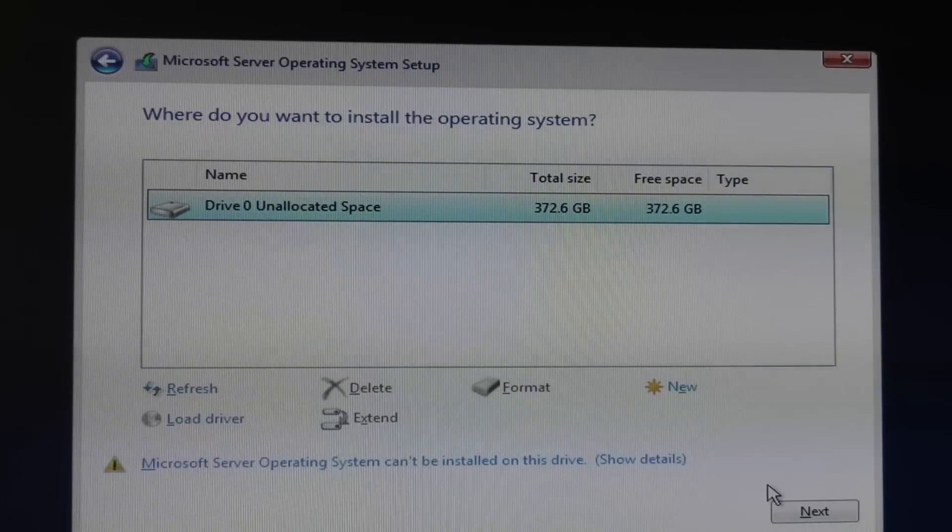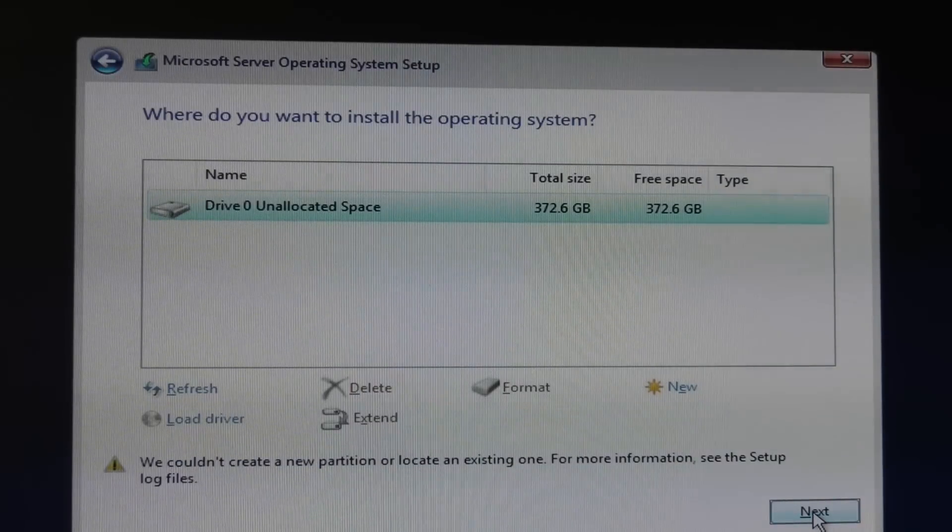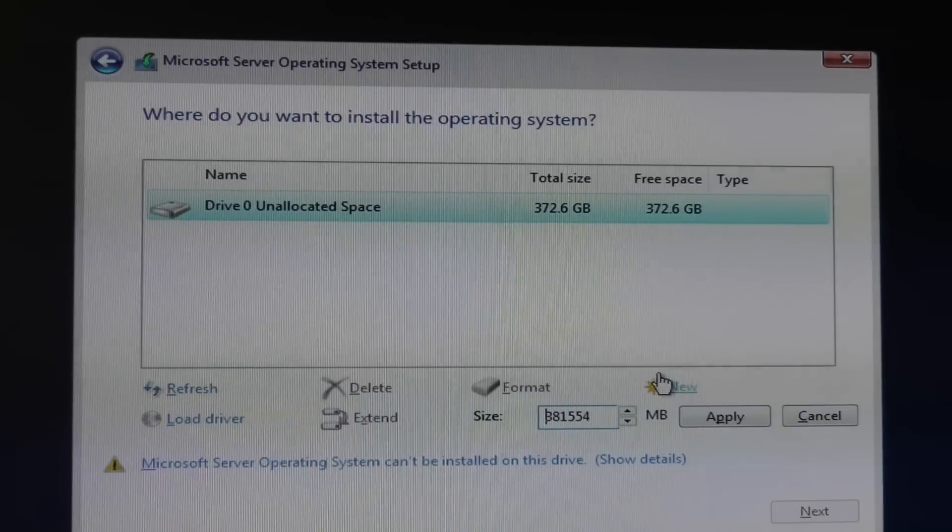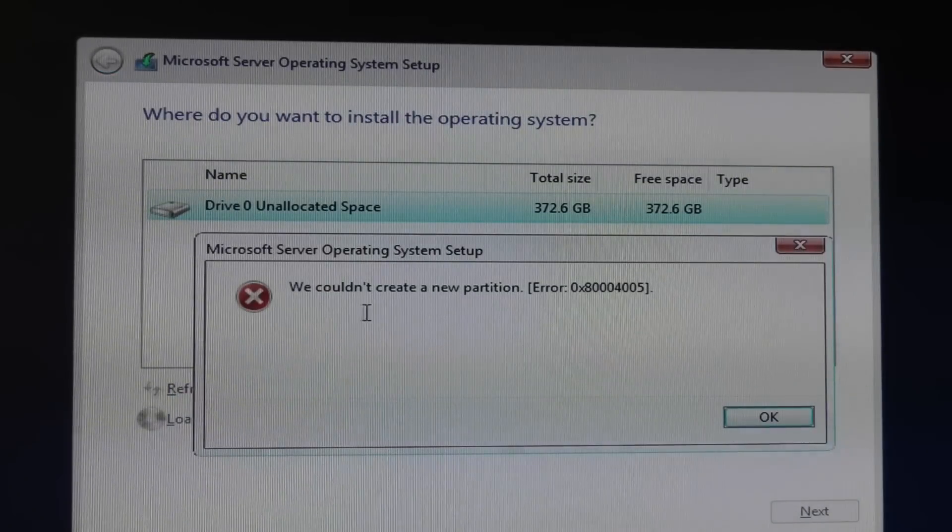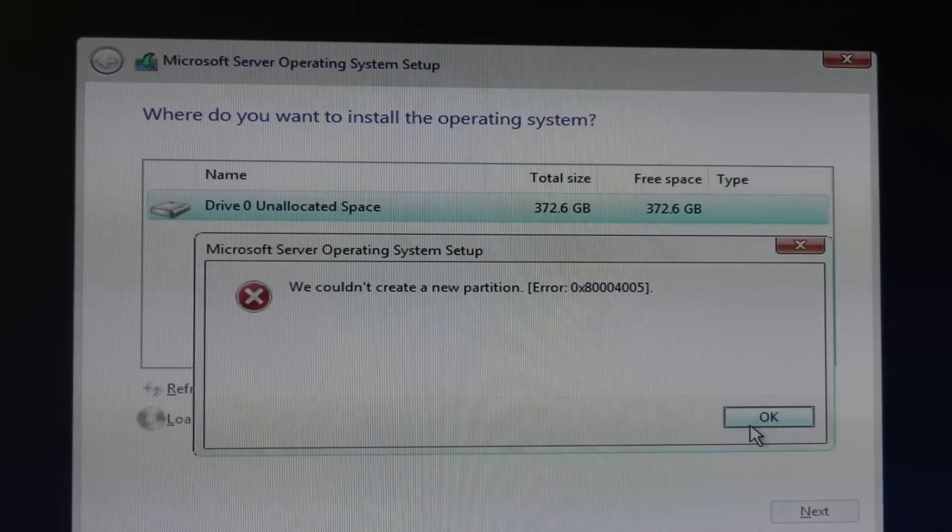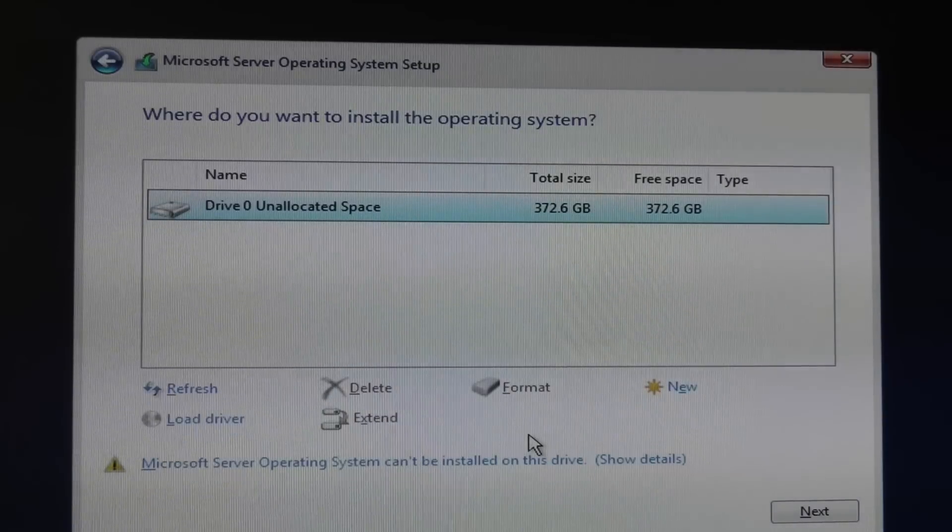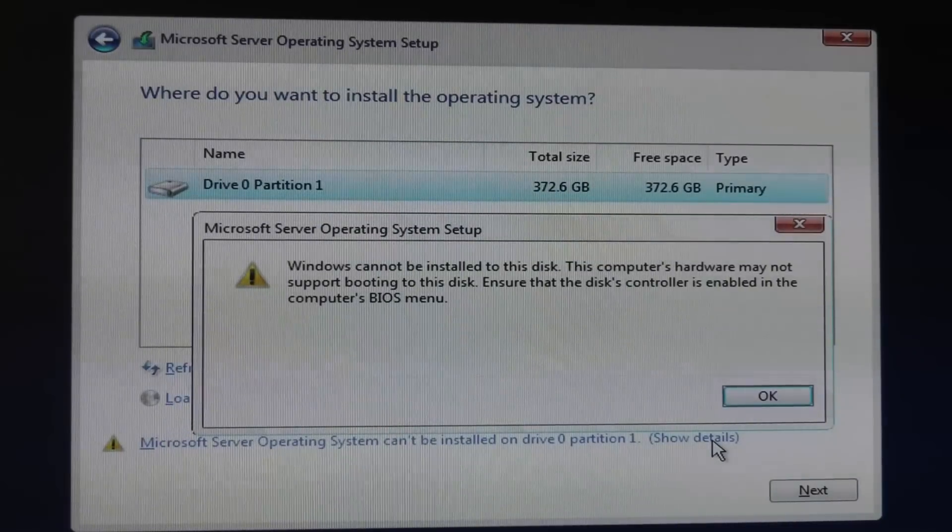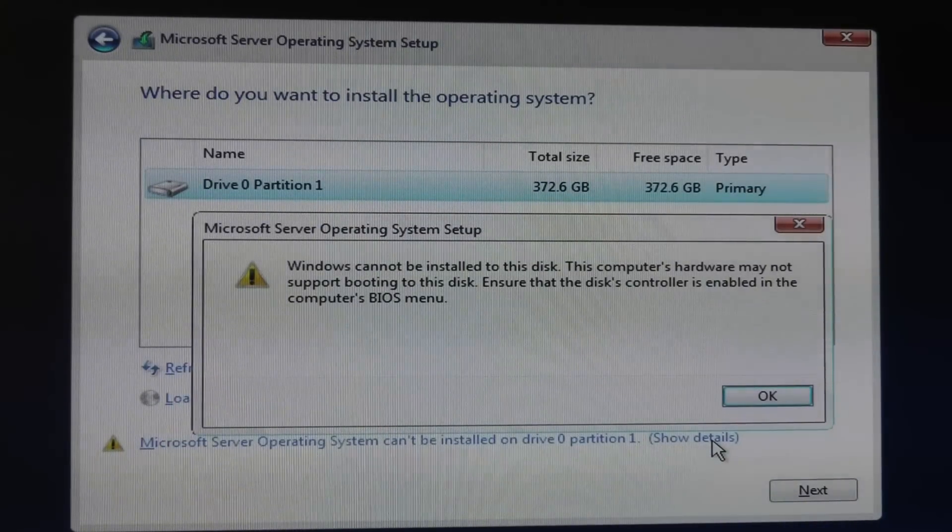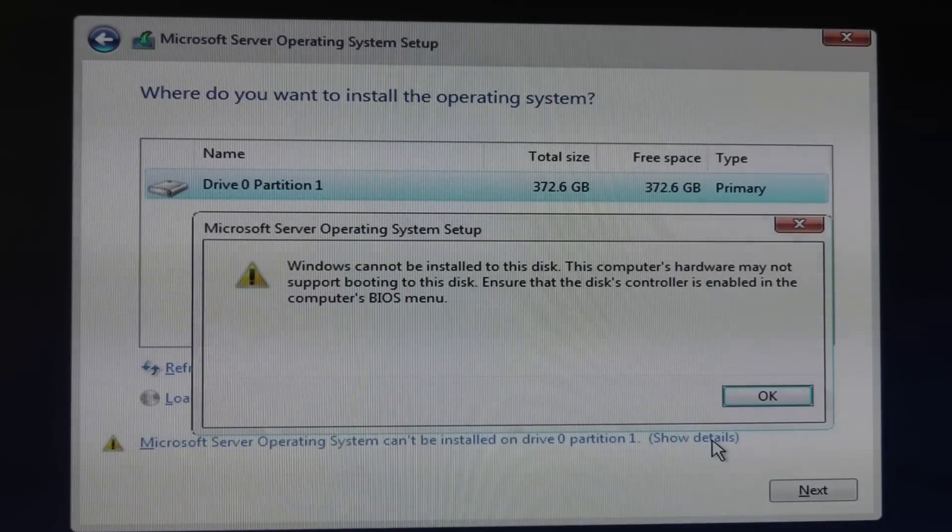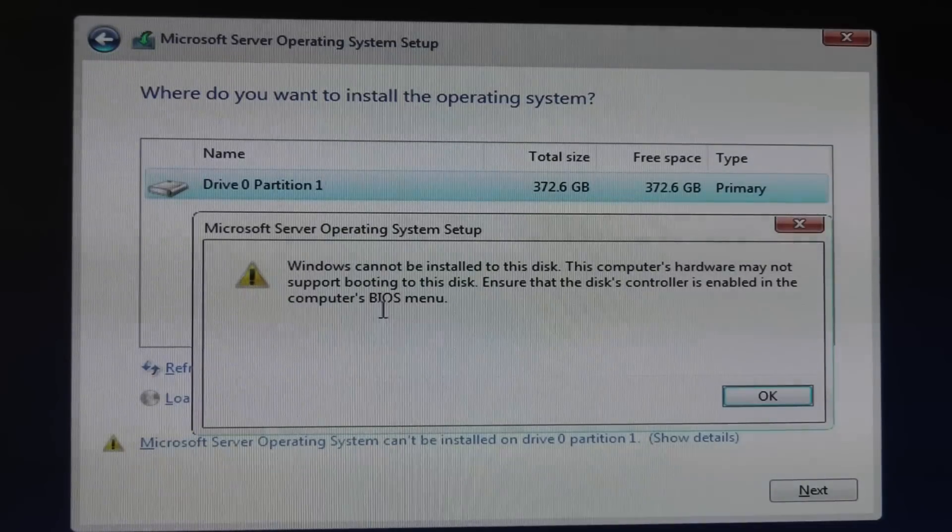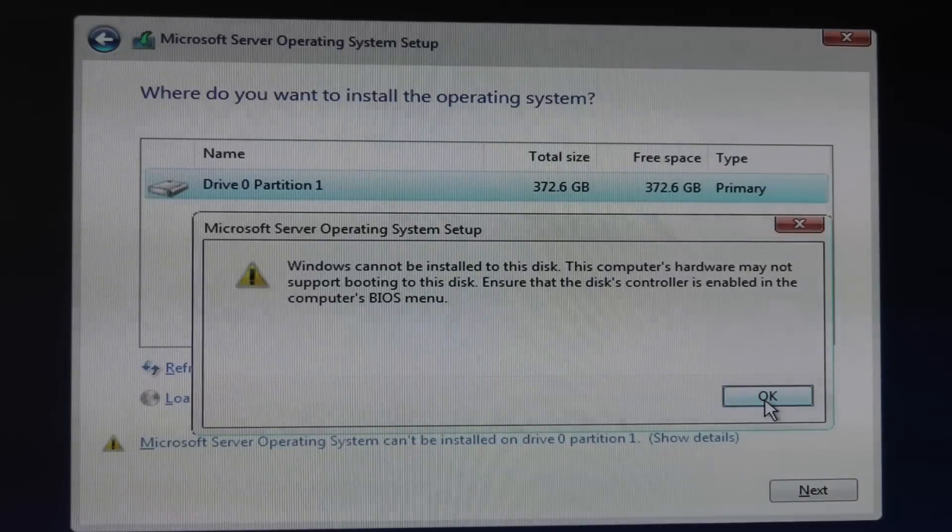And we'll do it then. Error creating new partition. Yeah it's not letting me create a partition. Well it created a partition on it but it's not letting me install on it which is dreadful. So that's too bad.